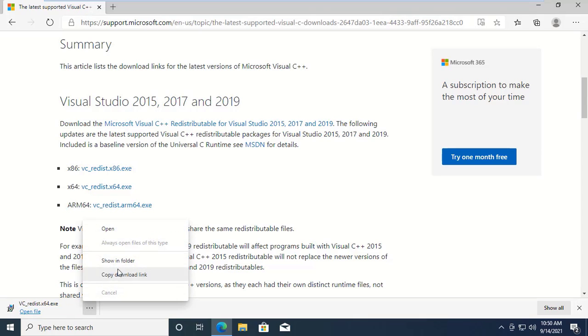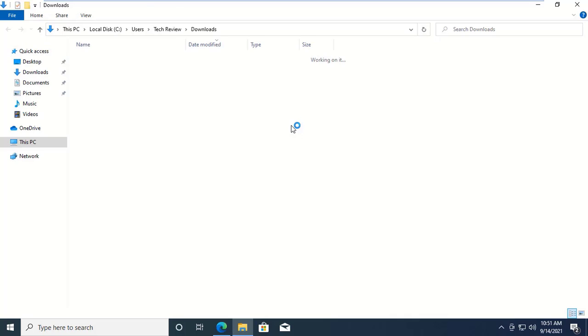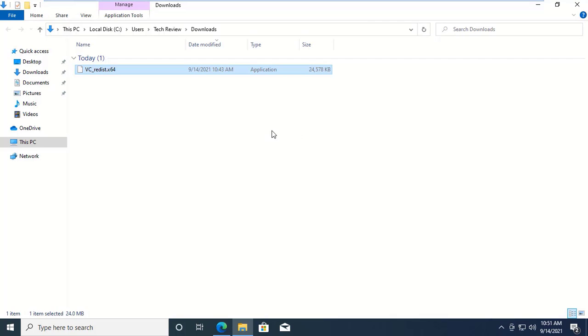After finishing the download, go to the downloaded folder and double click on it.